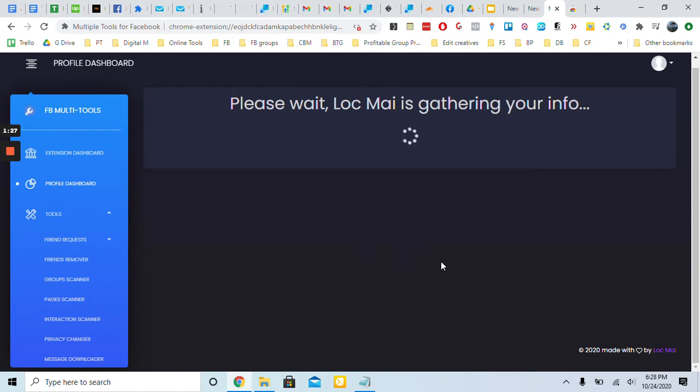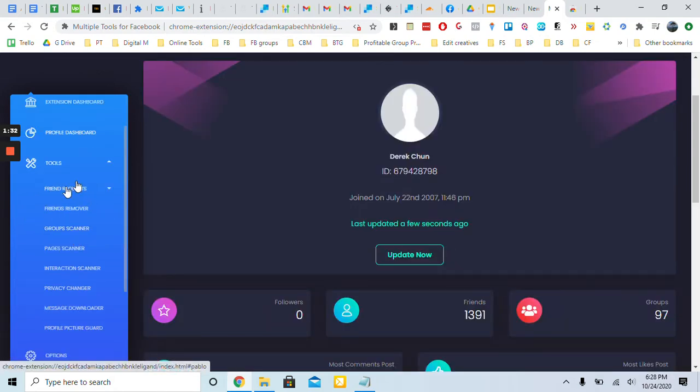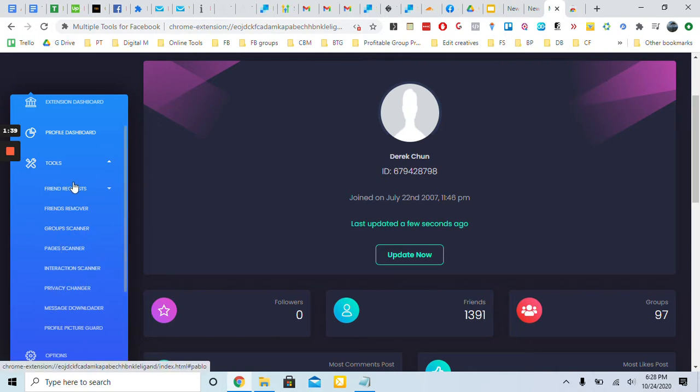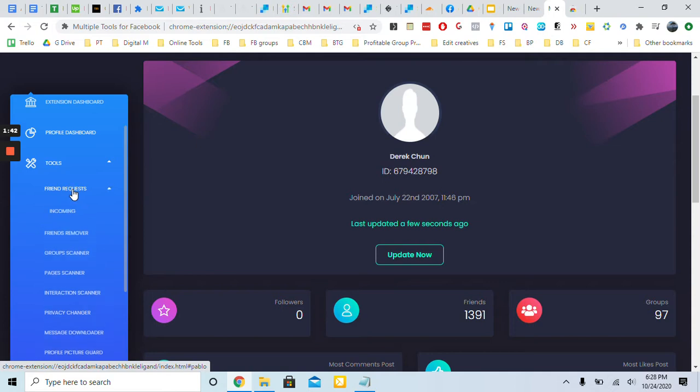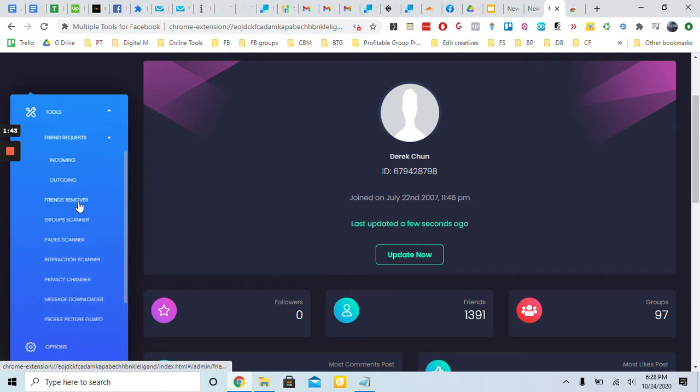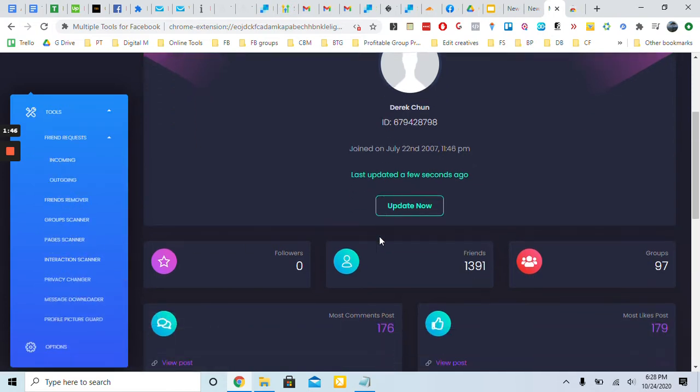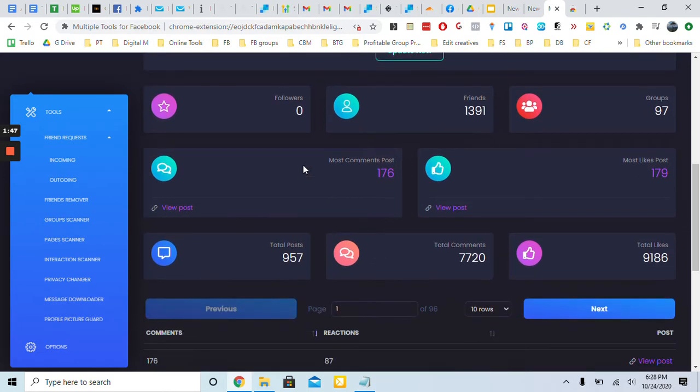For example, your friend requests, you can see on the left side here - friend removing, group scanner, pages. There's a lot of them, but honestly I really just use the friend requests here and interaction scanner, which I'll show you in a bit. This dashboard will show you how many followers you have, friends, groups, and all that.